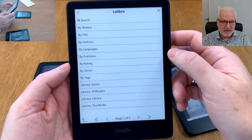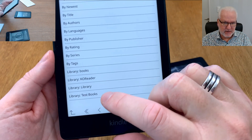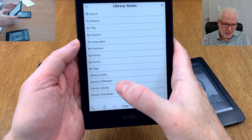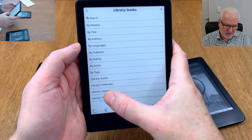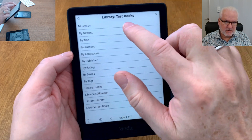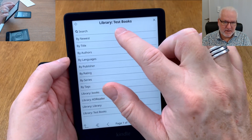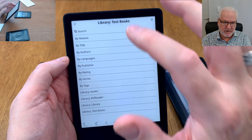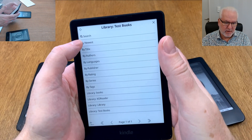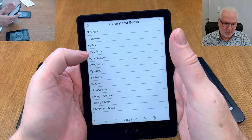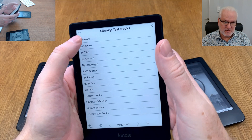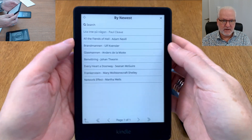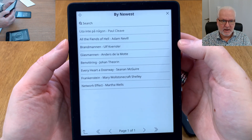Now we can go into my Caliber library by clicking on it here. We have my different libraries — we can go into 'Test Books'. It shows you need to click the library name so you can see it says 'Library: Test Books', now you know you are in the right library. You can browse by newest, by title, by author, and so on, or search for a specific book.